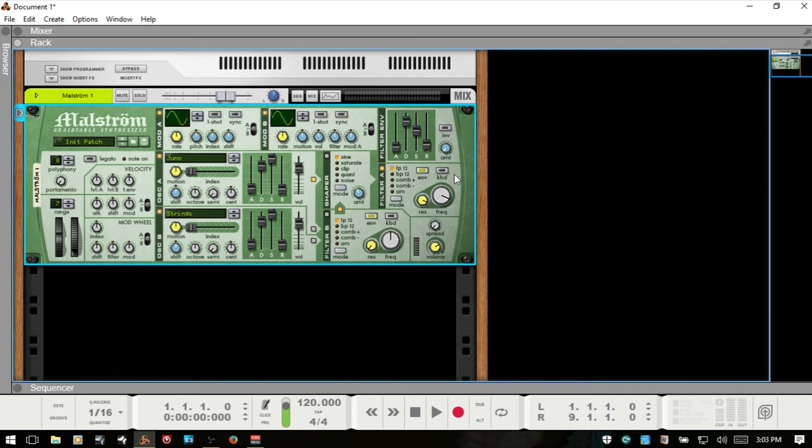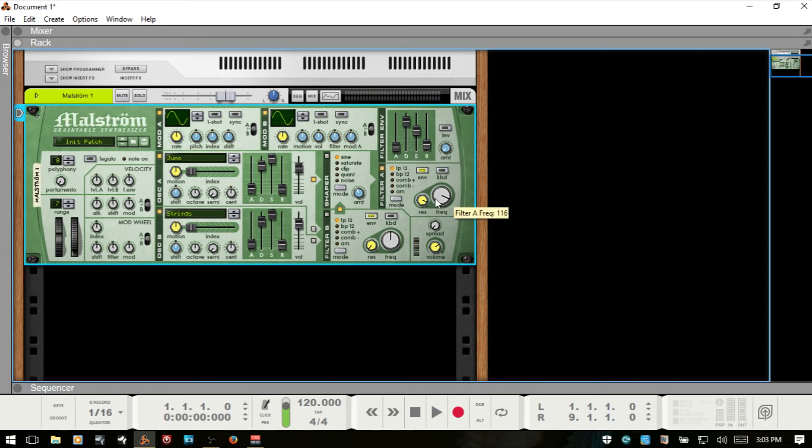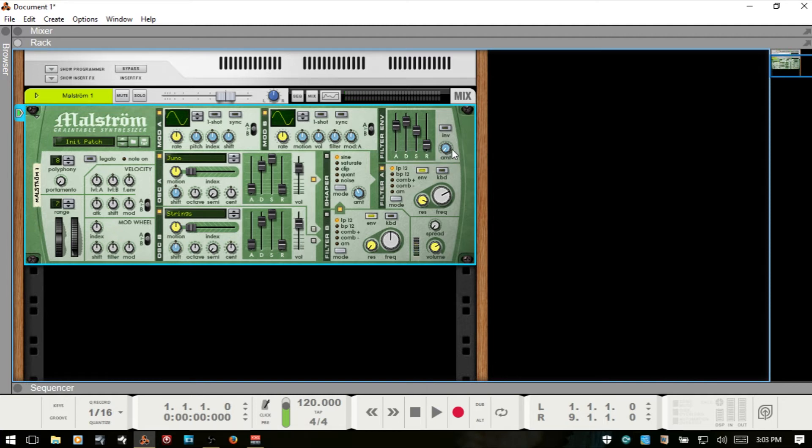Now when using the filter envelope, this is basically going to determine how our sound is affected over time, how this filter affects our signal coming through over time. Right now we have an immediate attack. I'm going to drop the cutoff down a bit. If I were to raise the attack, we also need to raise the amount.